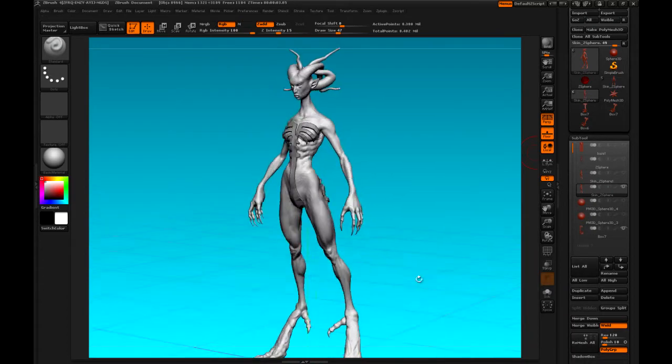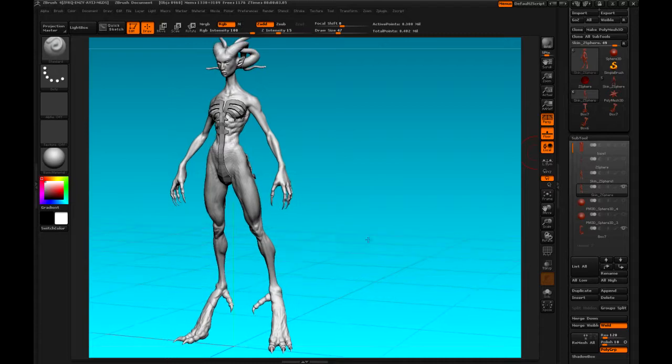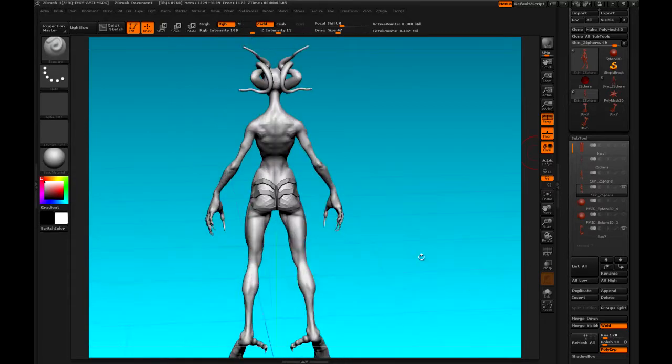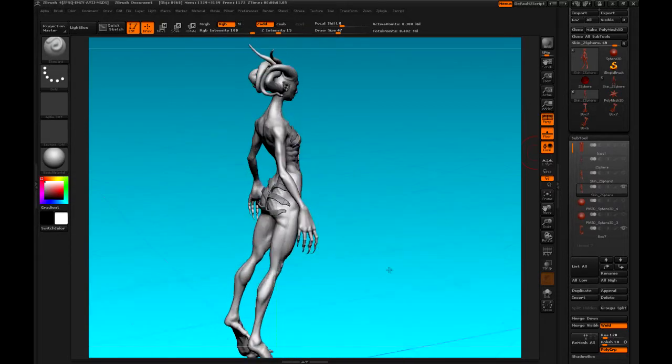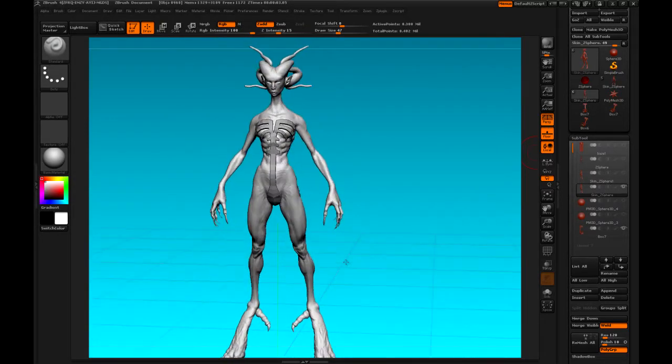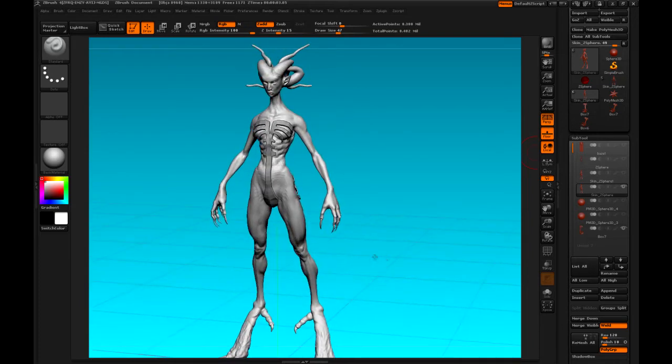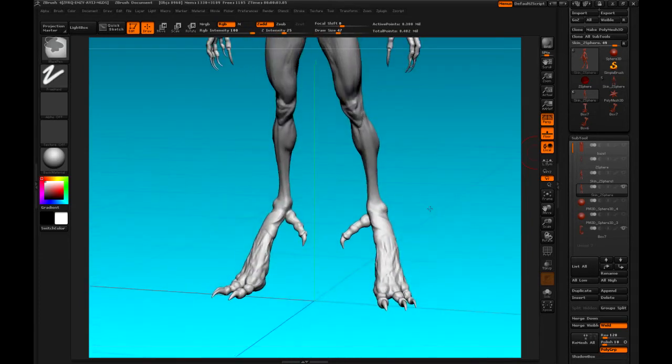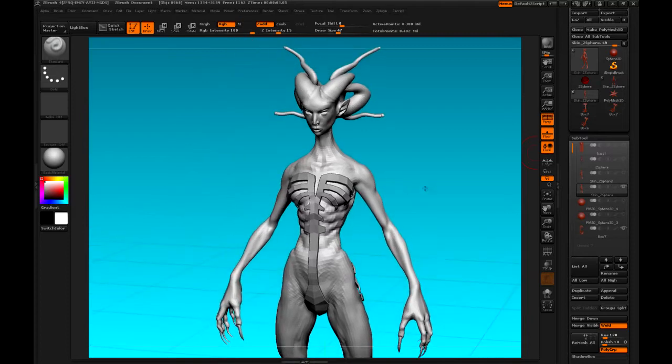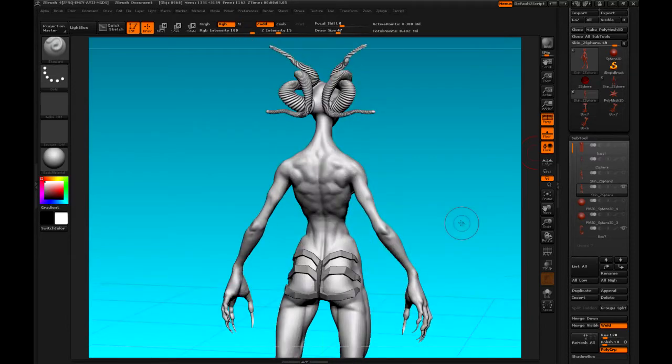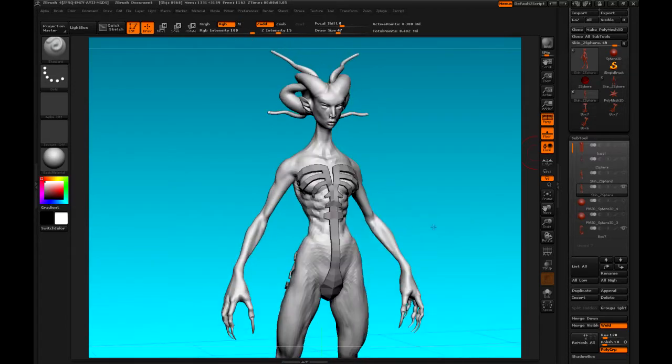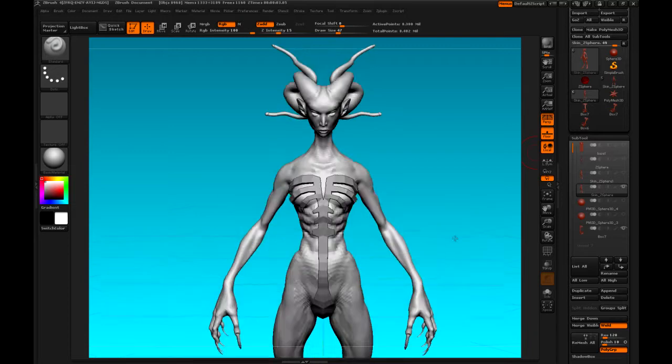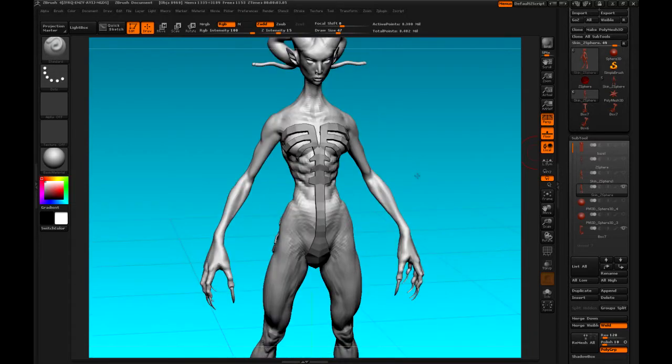And the model comes in at the right size and in the right orientation. Now we can have some fun sculpting this and then going back between Max and ZBrush to add subtools to the character.